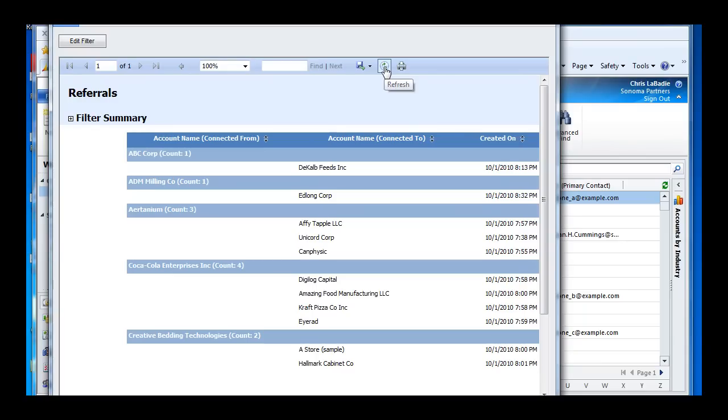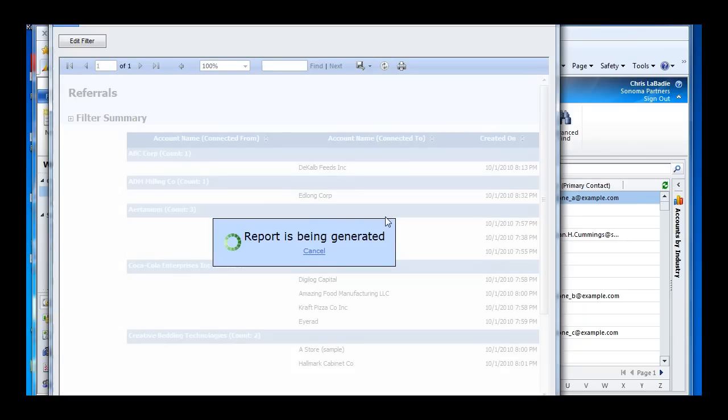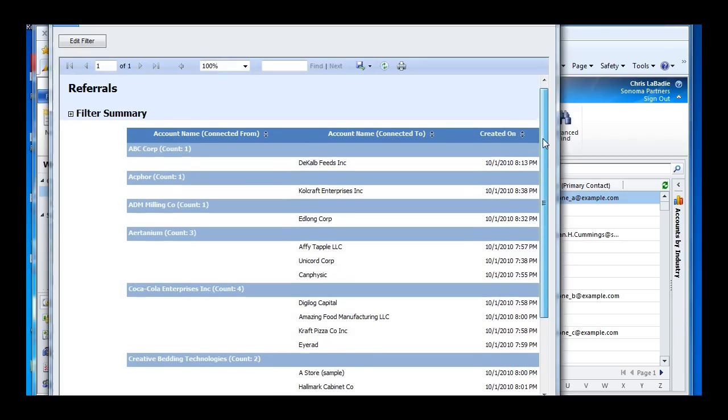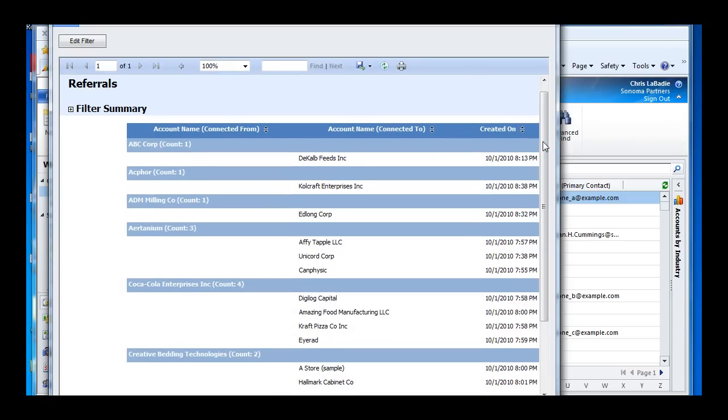So let me refresh my report here. And then in a second here, we'll see there's Act 4 showing up as Coalcraft. And so you can do a lot more with this.